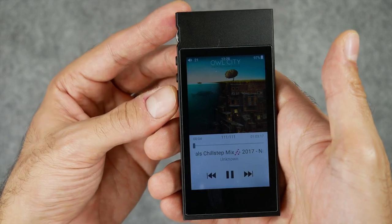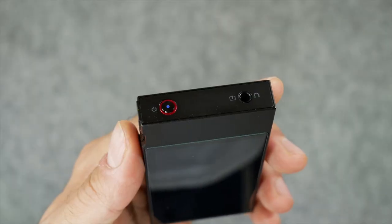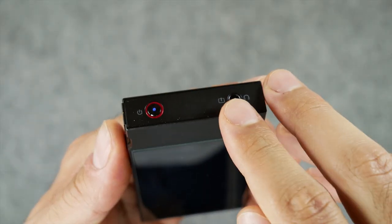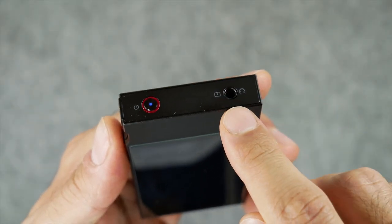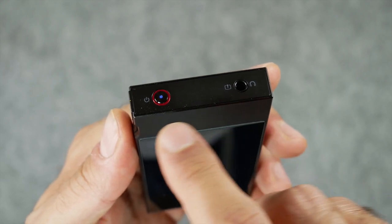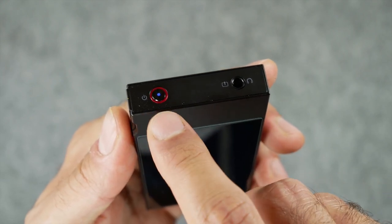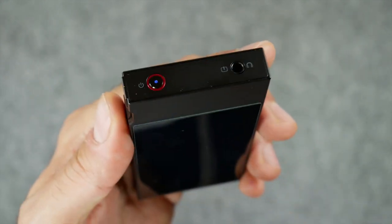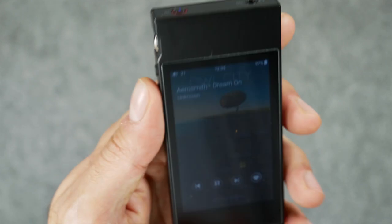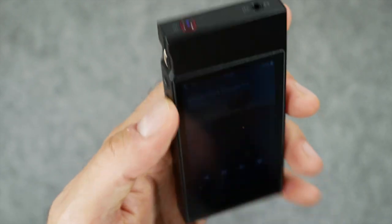At the top you have the 3.5 millimeter headphone port which also acts as a line out port for your speaker systems, and then you have the power on/off button which is lit by an LED.